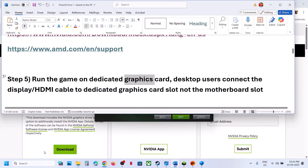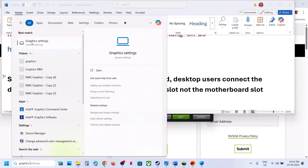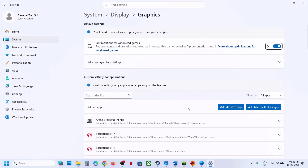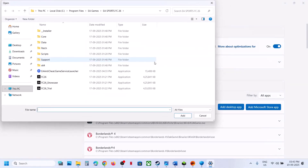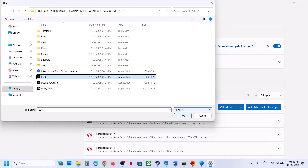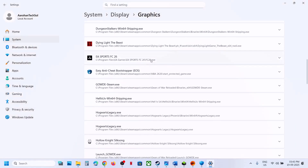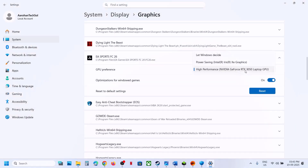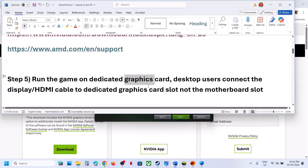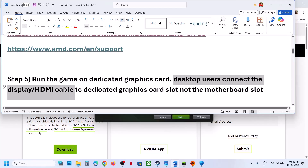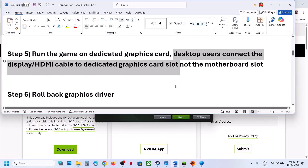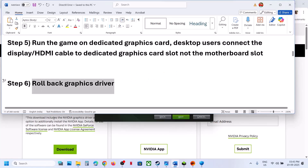Still not working? The next step is to run the game on the dedicated graphics card. Type 'graphics settings' in the Windows search box, click on Graphics Settings, click 'Add desktop app', go to the game installation folder, select the game EXE file, and click Add. Once the game is added, click on it, select your graphics card, and select High Performance. Then launch the game.